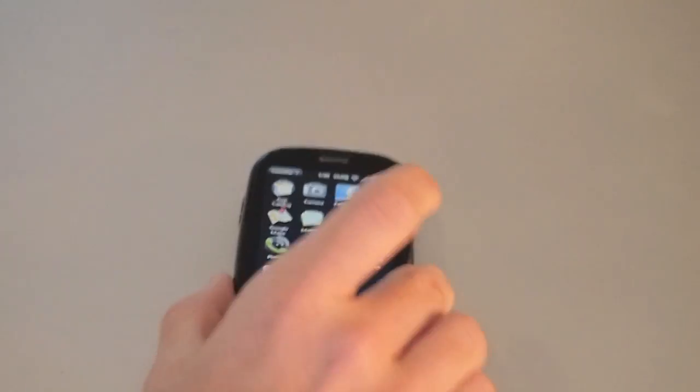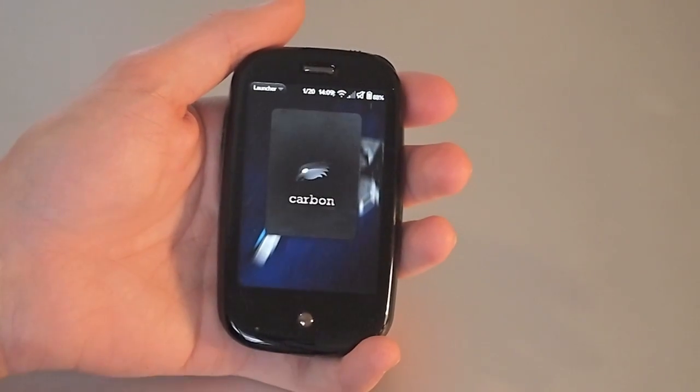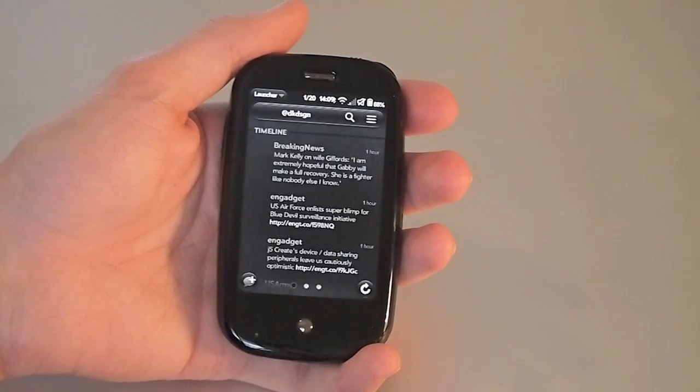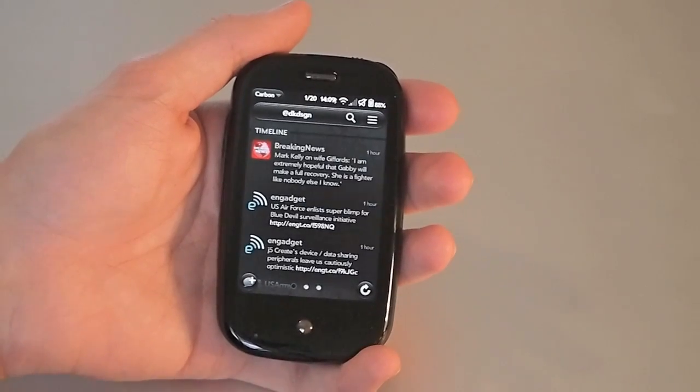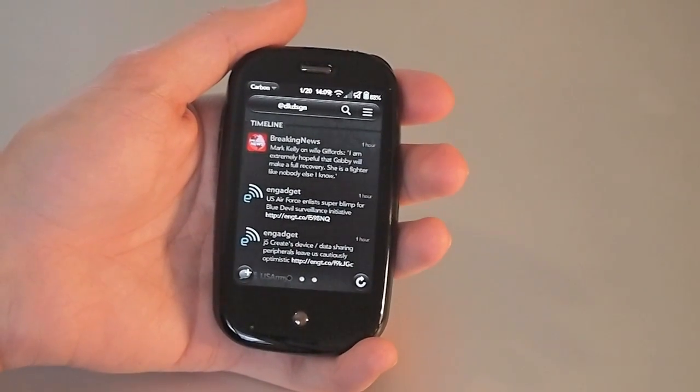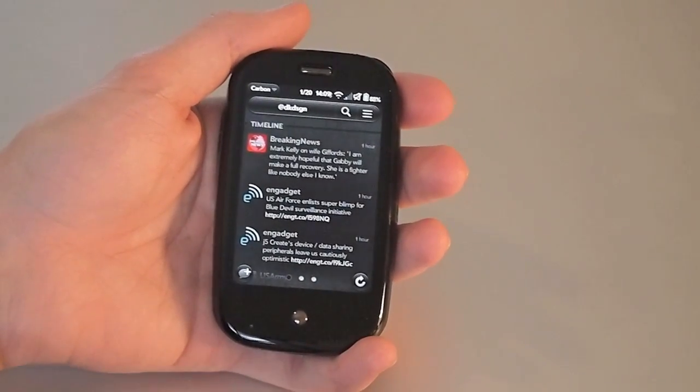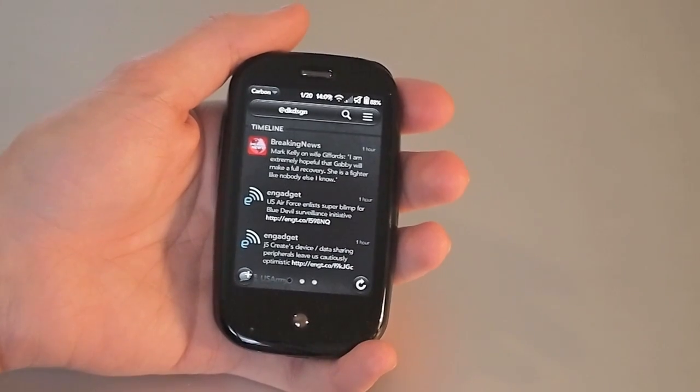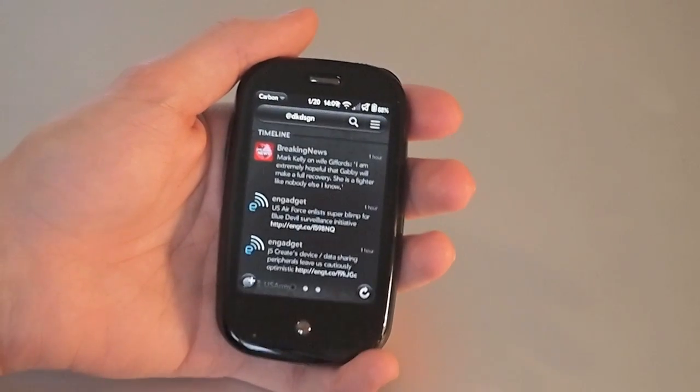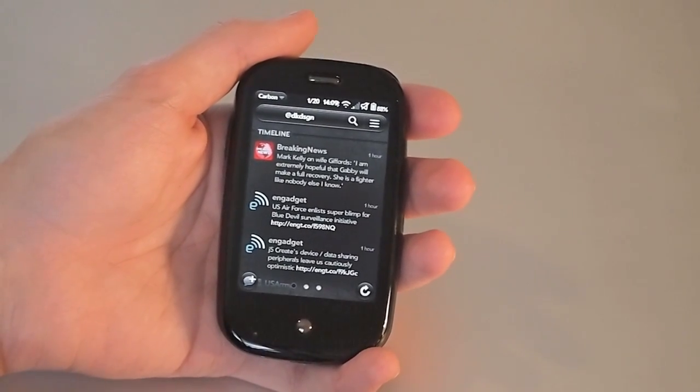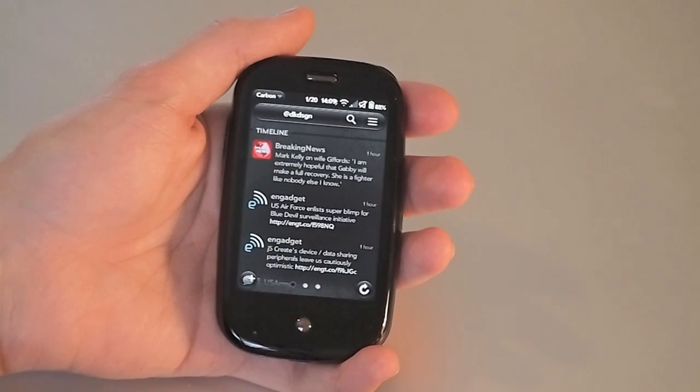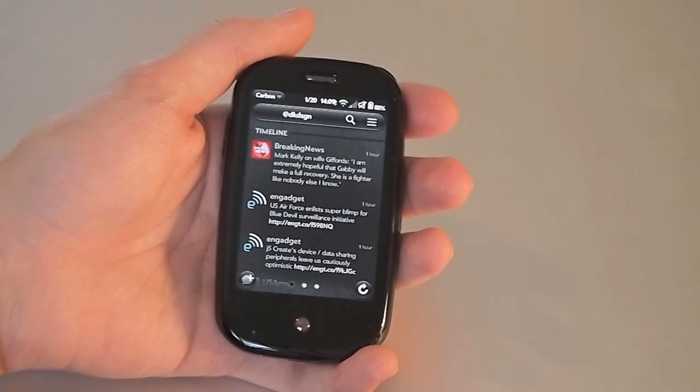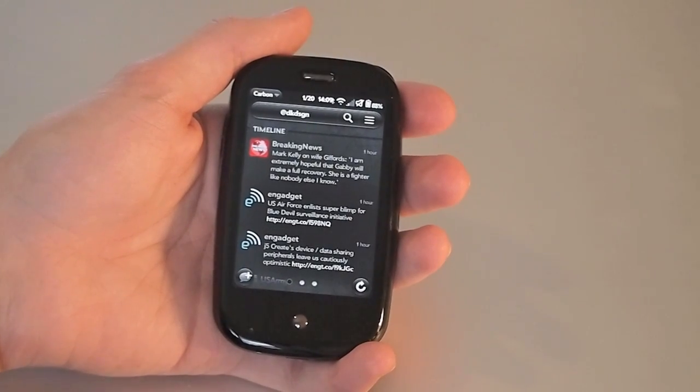Now Carbon, as you can see when it launches right up here, is a new style of Twitter app. It's a very dark theme, as the name Carbon might imply. You may not be able to see this on the video, but it also has a very sort of stone carbon-y background to it that gives it a very finished look.